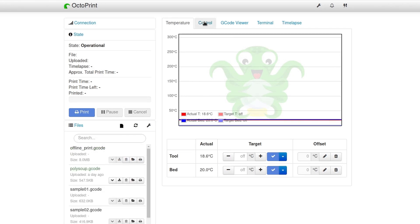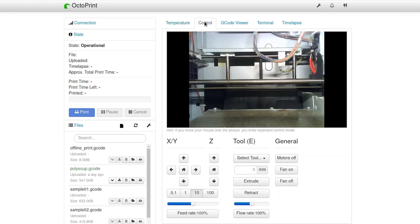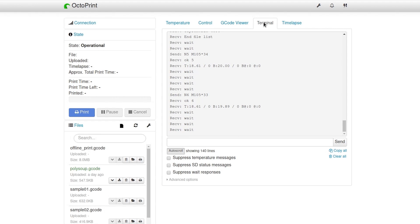The Octoprint web interface has several tabs for controlling and monitoring your 3D printer, including the ability to record time-lapse videos if you have a camera connected.